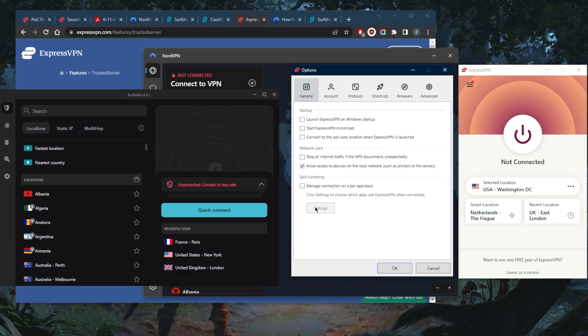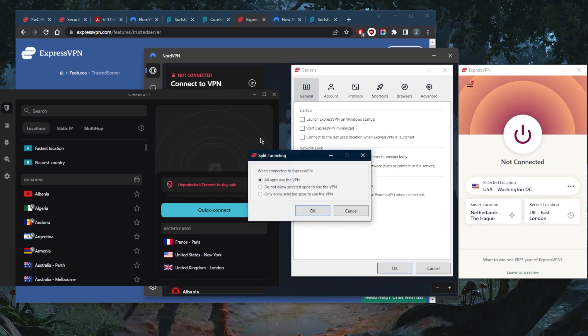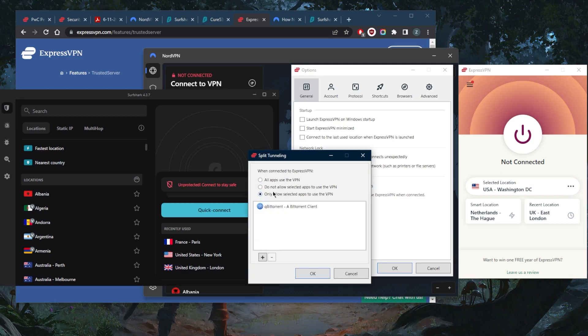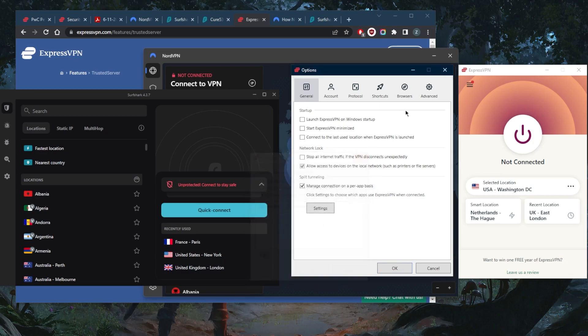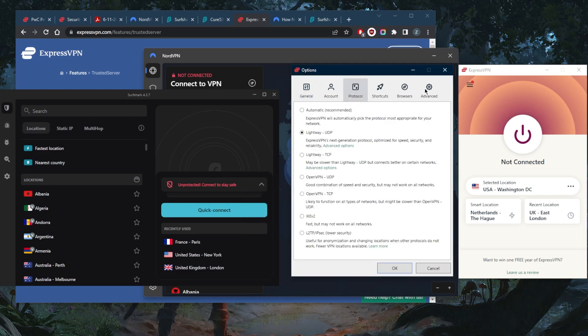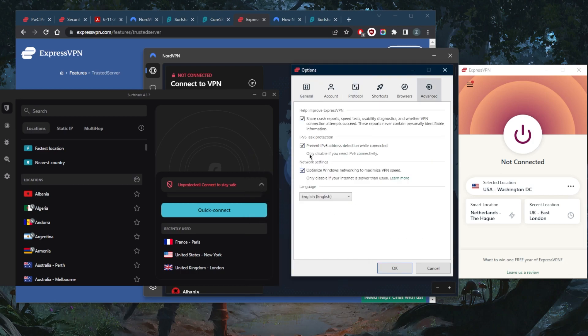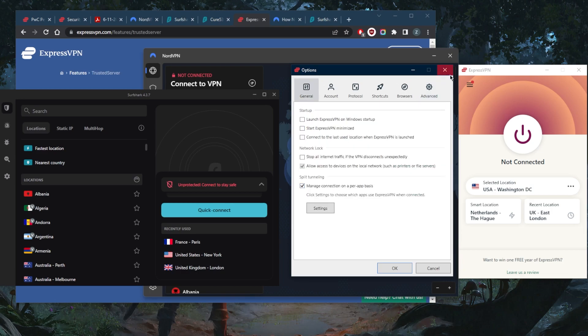That's with ExpressVPN. You also get the split tunneling feature, which will allow you to choose which applications are routed through the VPN and which are not, which can be a very useful feature. Of course, a handful of protocols. Right here as you can tell, you can prevent IPv6 address detection while connected, and there's nothing else that you want to mess with right here in these settings.